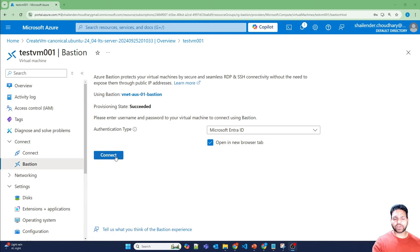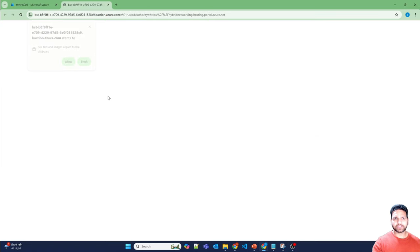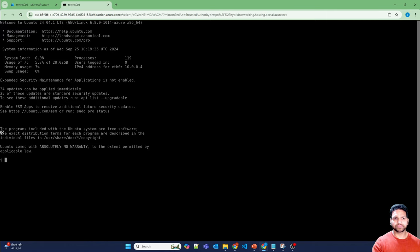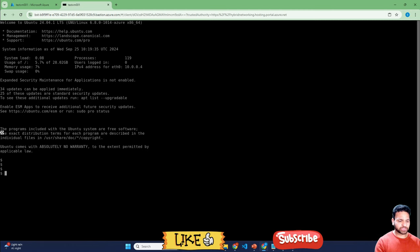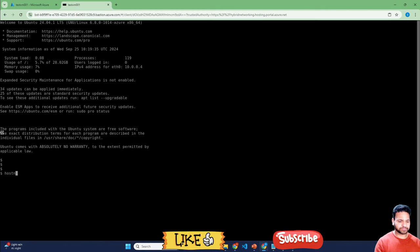So now if I'll click on connect, it will just quickly connect directly without even providing the username and password. And here you go. Now I'm into the virtual machine. Hostname. testvm001.